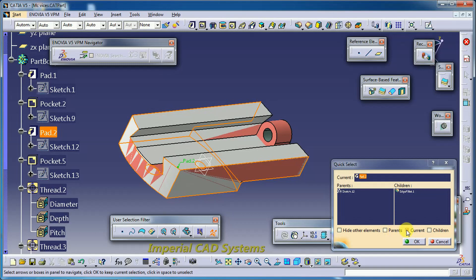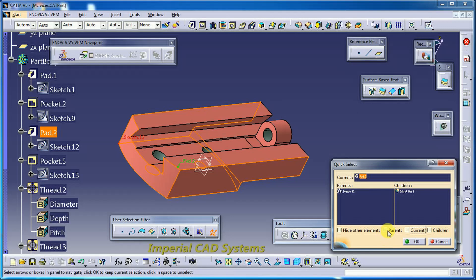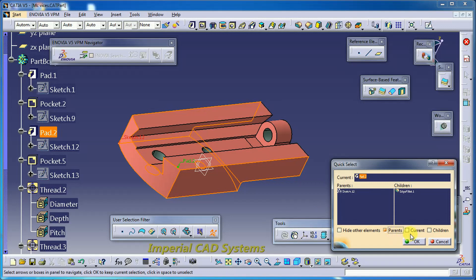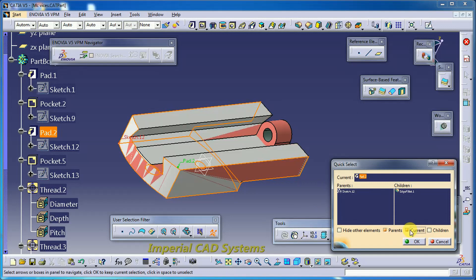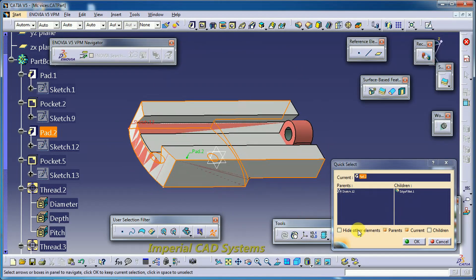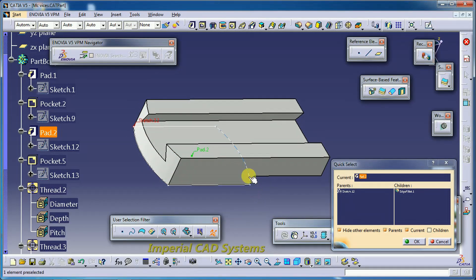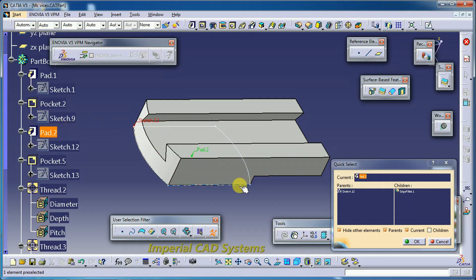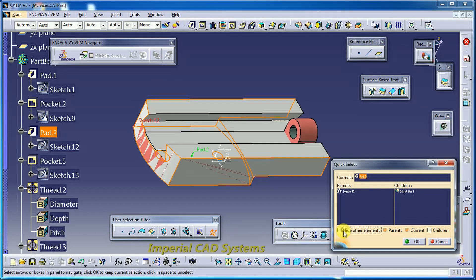I check out the current option and then select the parent. The parent means the sketch tool — Sketch 12. If I keep the current option on and then select 'hide other elements,' the parent sketch is shown on the model. If you check out 'hide other elements,' the entire part will be visible. Checking out 'parent' means the sketch will not be seen.